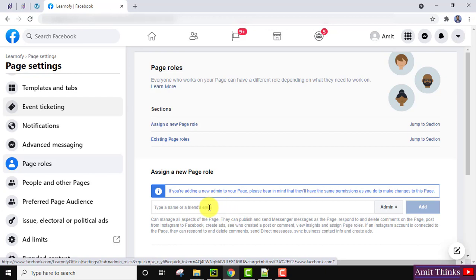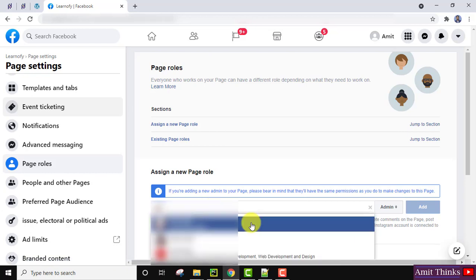Type a name or a friend's email ID. If you have that friend in your Facebook account, on typing the name it will be visible here. Select the person from the list.